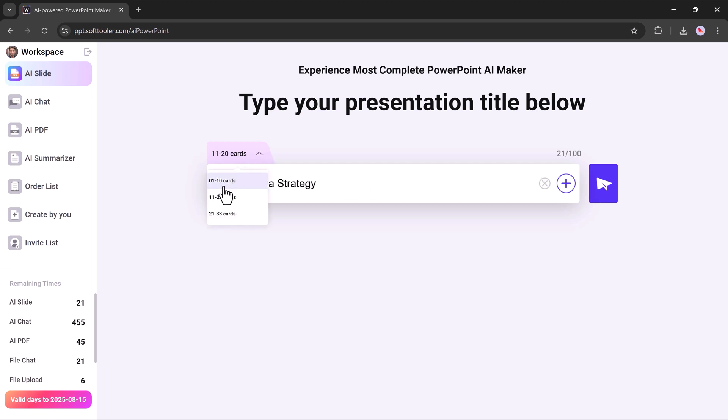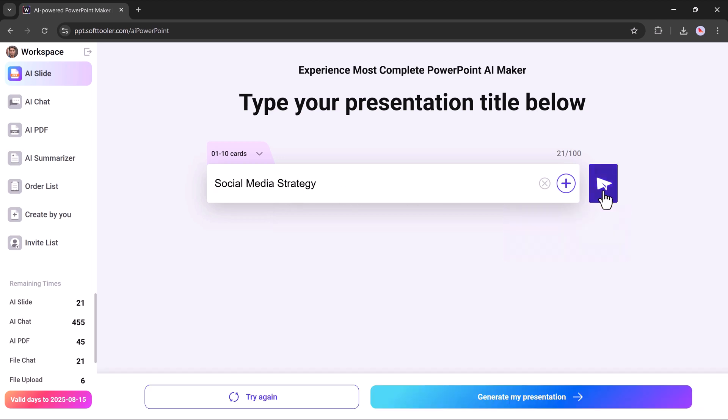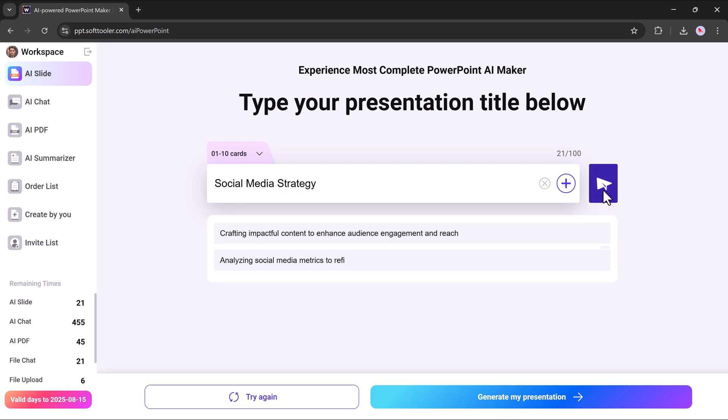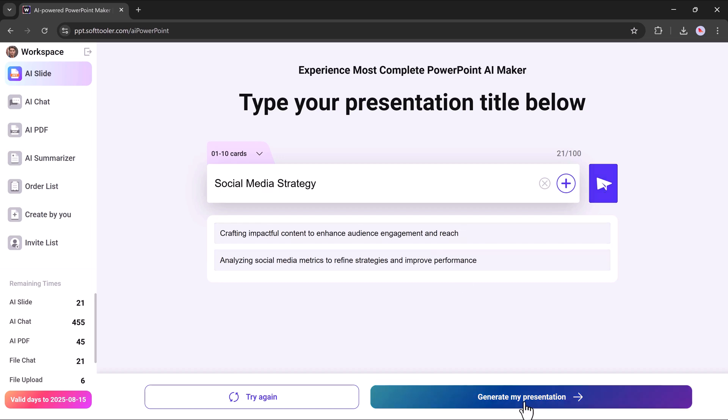Next, you need to choose how many cards you want in your presentation. For instance, I'll select 1 to 10 cards from this option. Once selected, simply click enter. The tool will now generate suggested topics for your presentation based on what you entered. After reviewing the suggestions, click on Generate My Presentation.